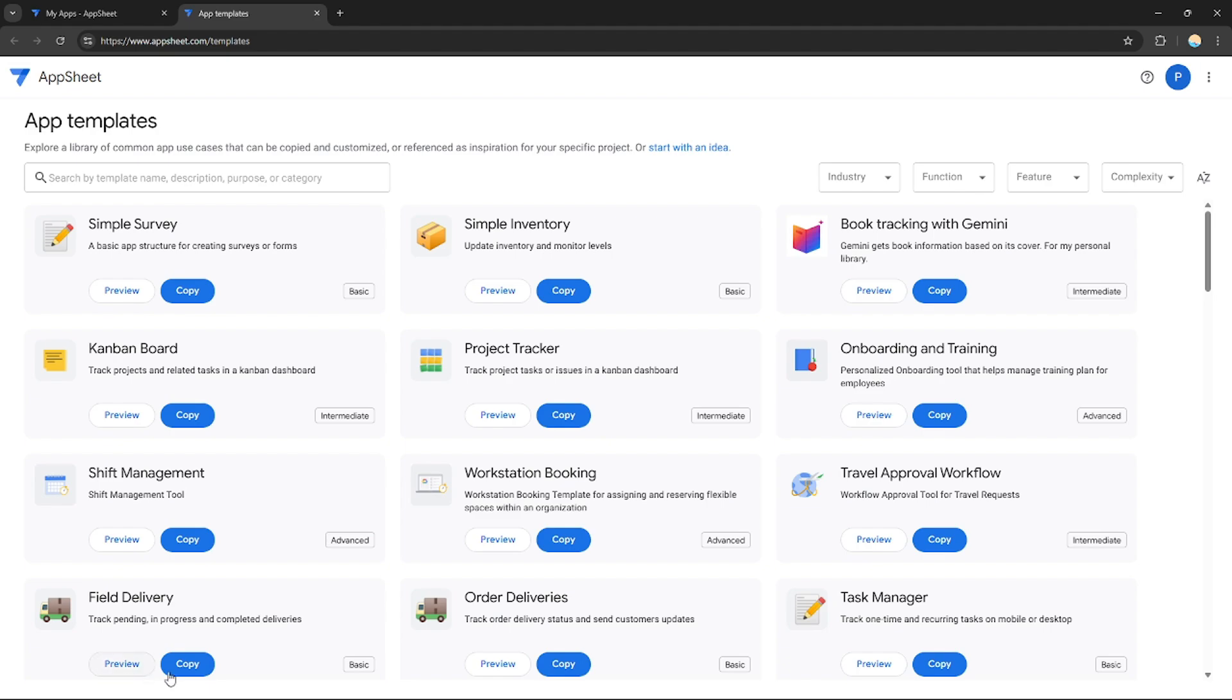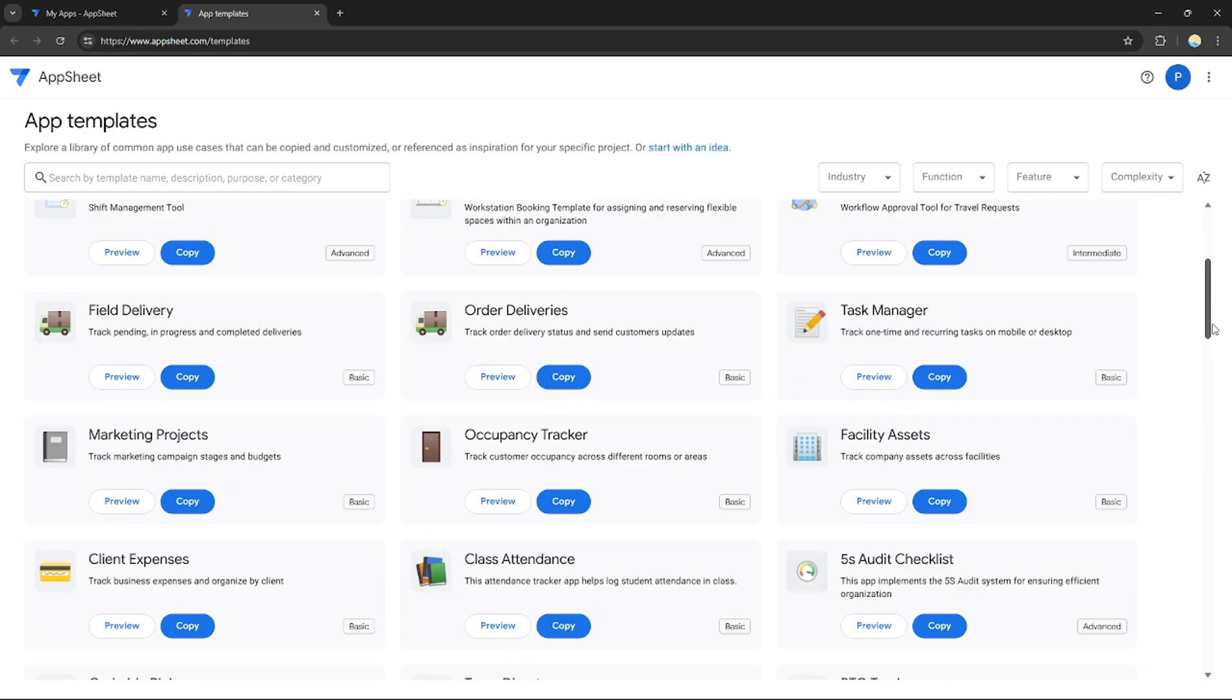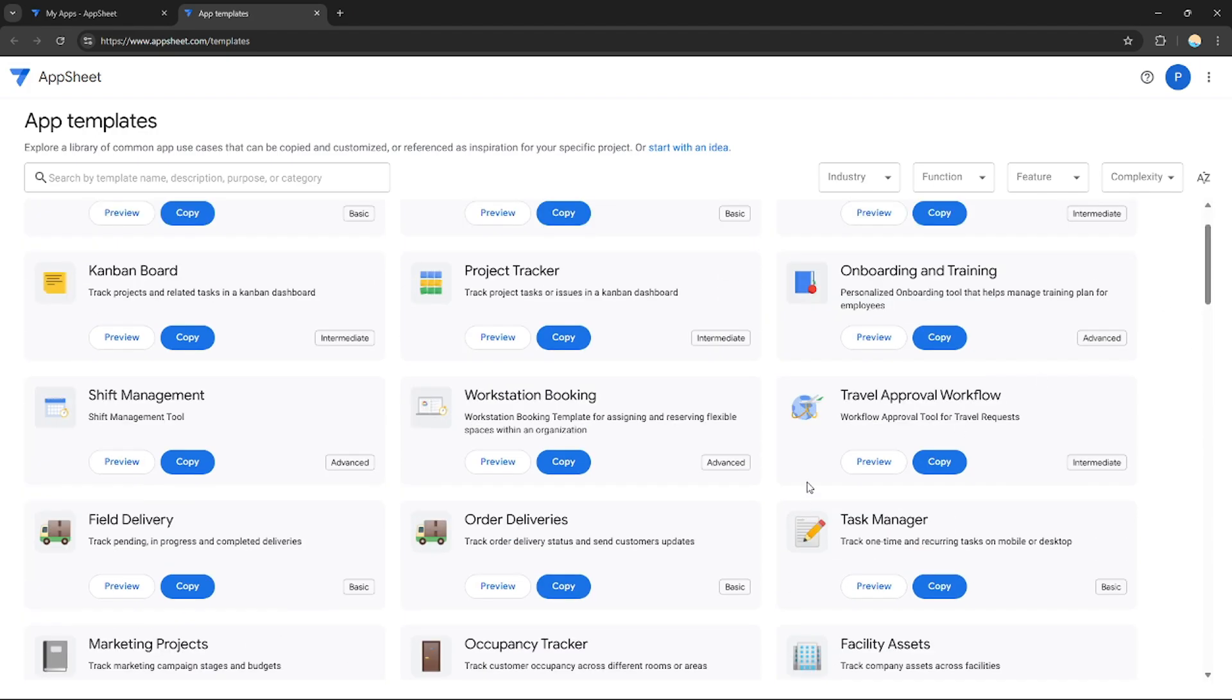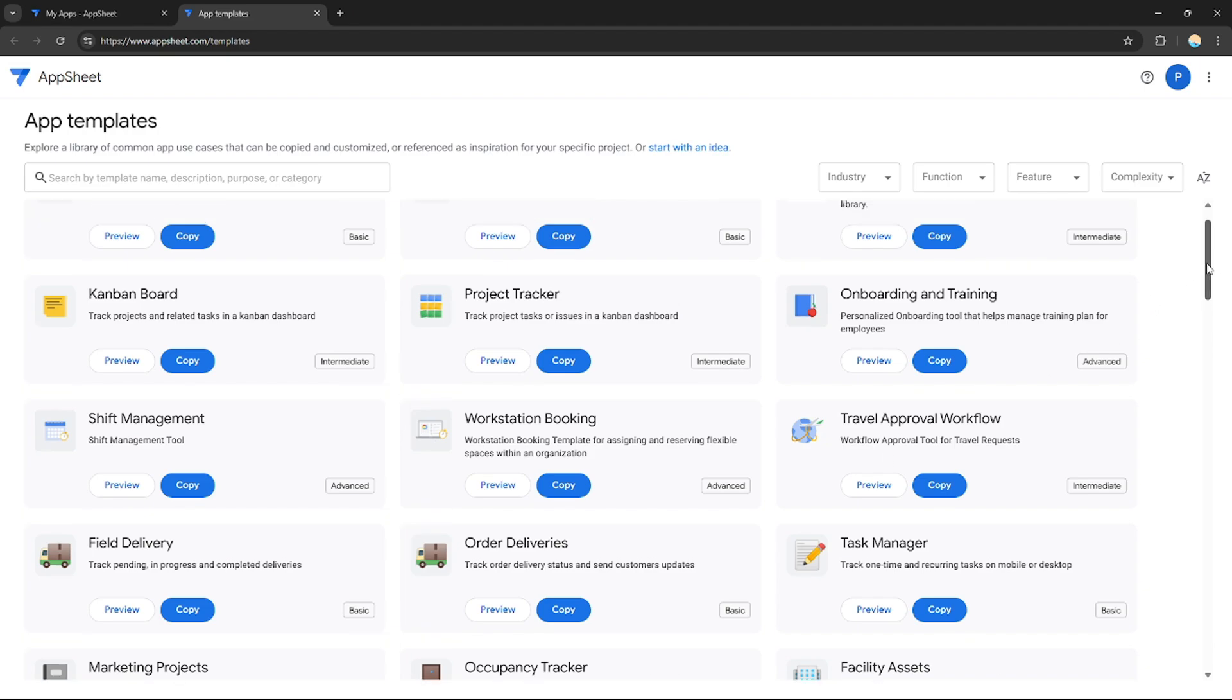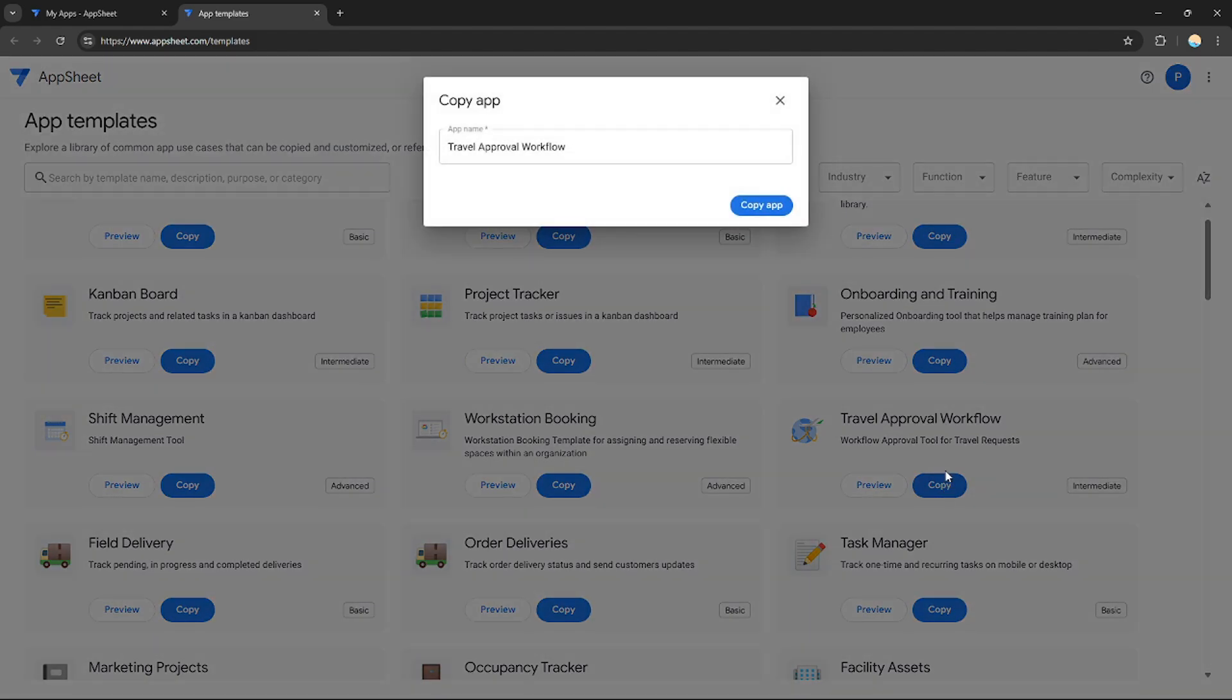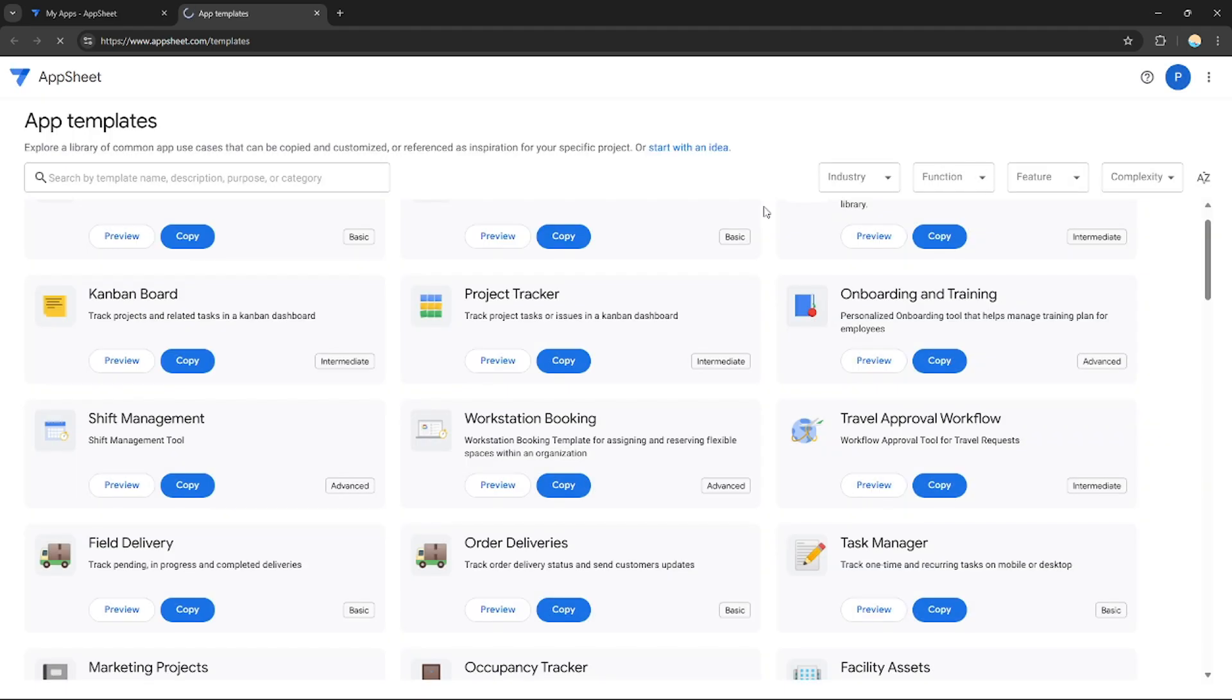For example, if you want equipment inspections to look up and log equipment maintenance status, or if you're doing stocks, etc. But for now I'm just going to go with field delivery, tax manager, or project tracker. For me, I'm just going to choose travel approval workflow. It is intermediate to customize, so now you can preview it or you can copy it already.